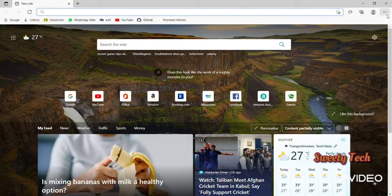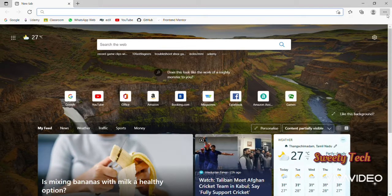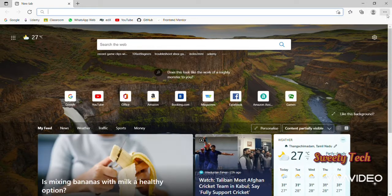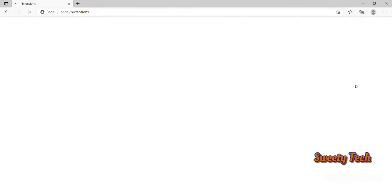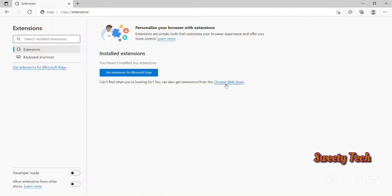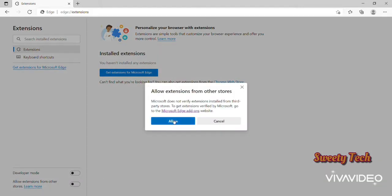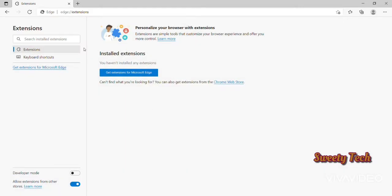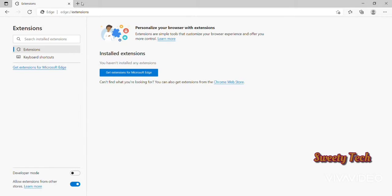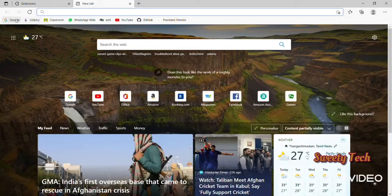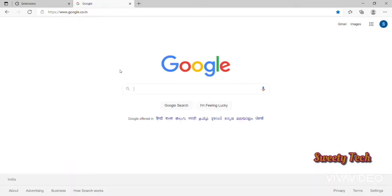The Extension tab will open. At the bottom of the Extension tab, turn on 'Allow extension from other stores' and click the Allow button. Then go to Google and search for Pesticide extension, and click the first link shown.